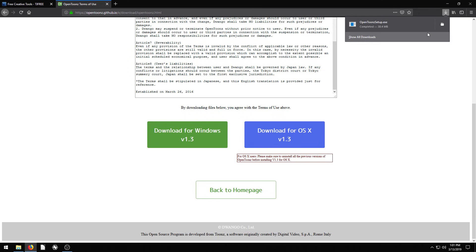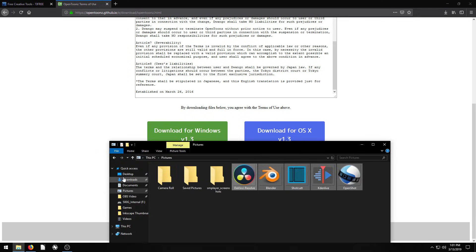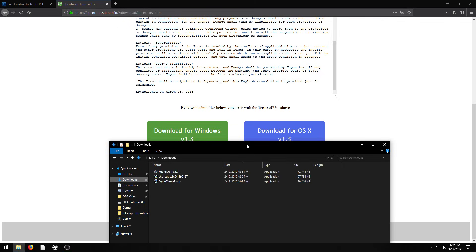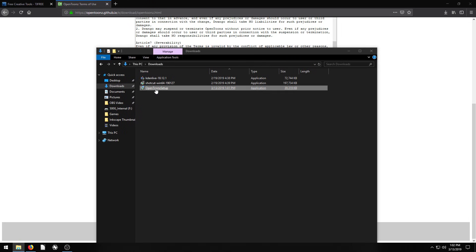Okay, that's done downloading. It's not a large file — just under 40 megabytes. So I can either click it here or I can go to the place that it downloaded on my computer, which is here in my Downloads folder, and I'll just click on the file.